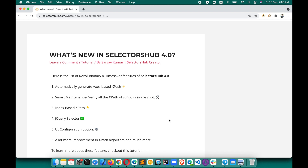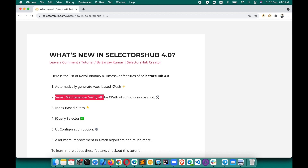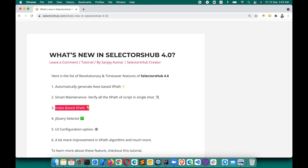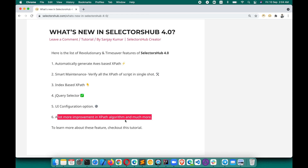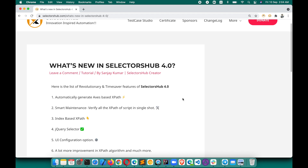The very first feature you all always wanted: automatically generate access-based XPath. That's now in SelectorHub 4.0. Another feature is smart maintenance — you can verify all XPaths from your script in a single shot. You'll also get index-based XPath, jQuery selectors, UI configuration options to customize which selectors appear, and a lot more improvements to the XPath algorithm.